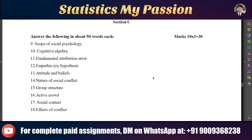So another 10 questions are given. If you need all the answers in PDF form, you can contact us on our WhatsApp number, which is 9009368238. You can call us and we will reply soon. Thank you so much for watching this video.